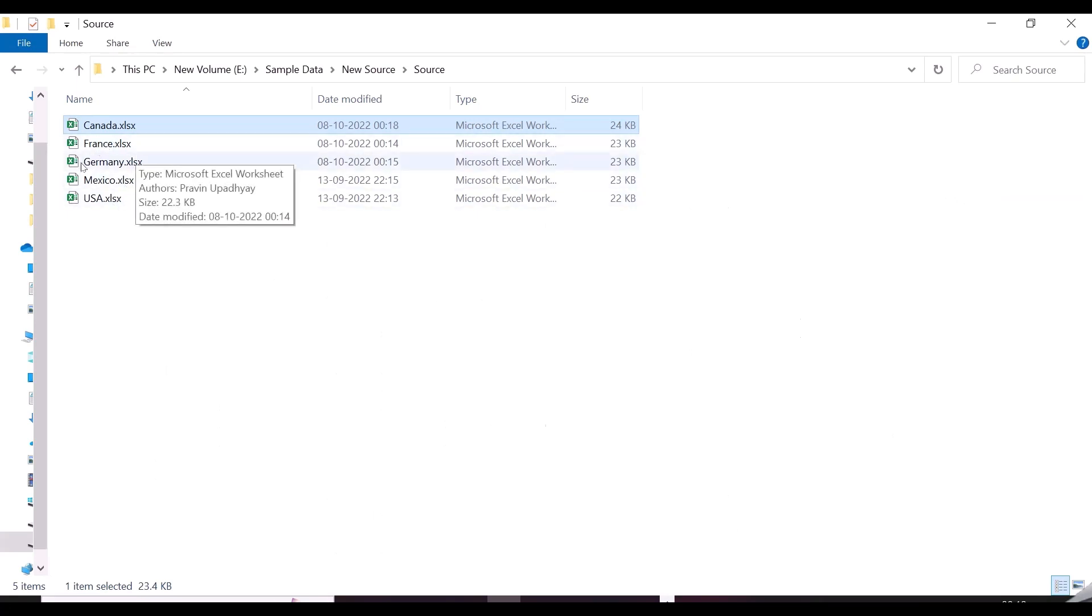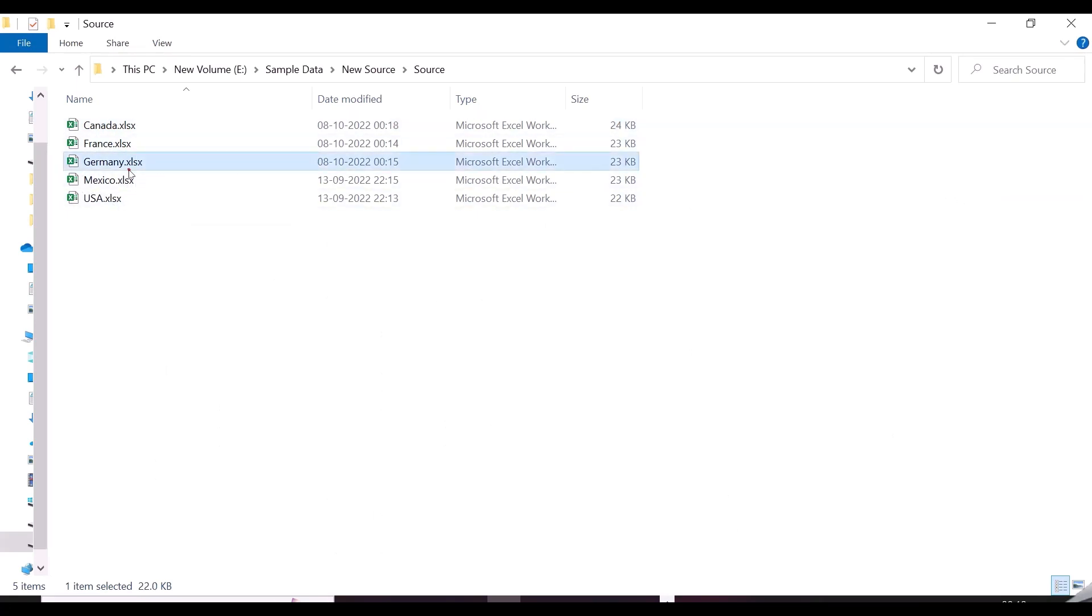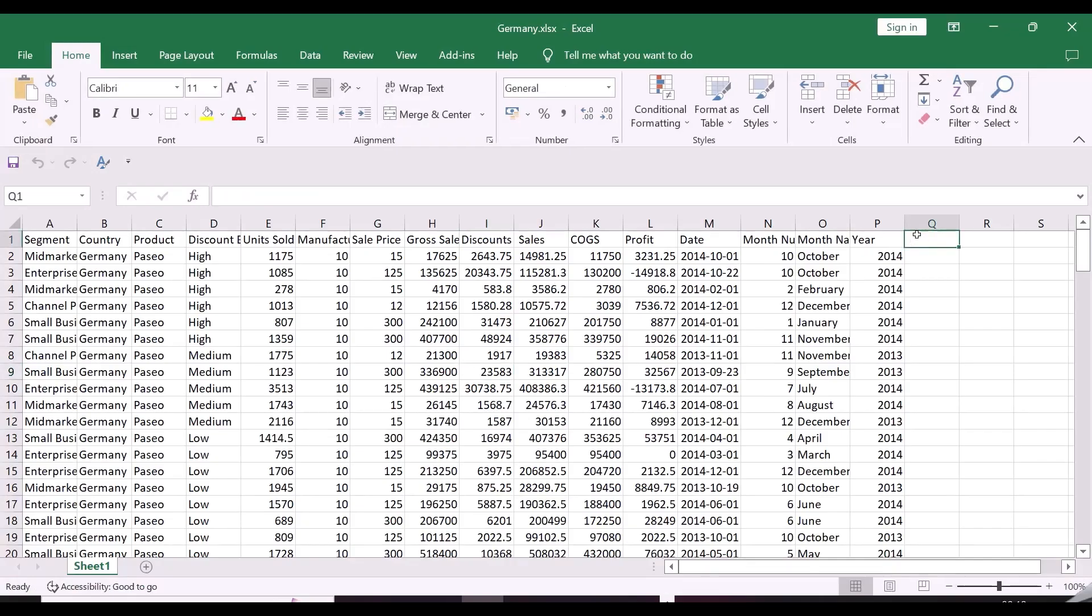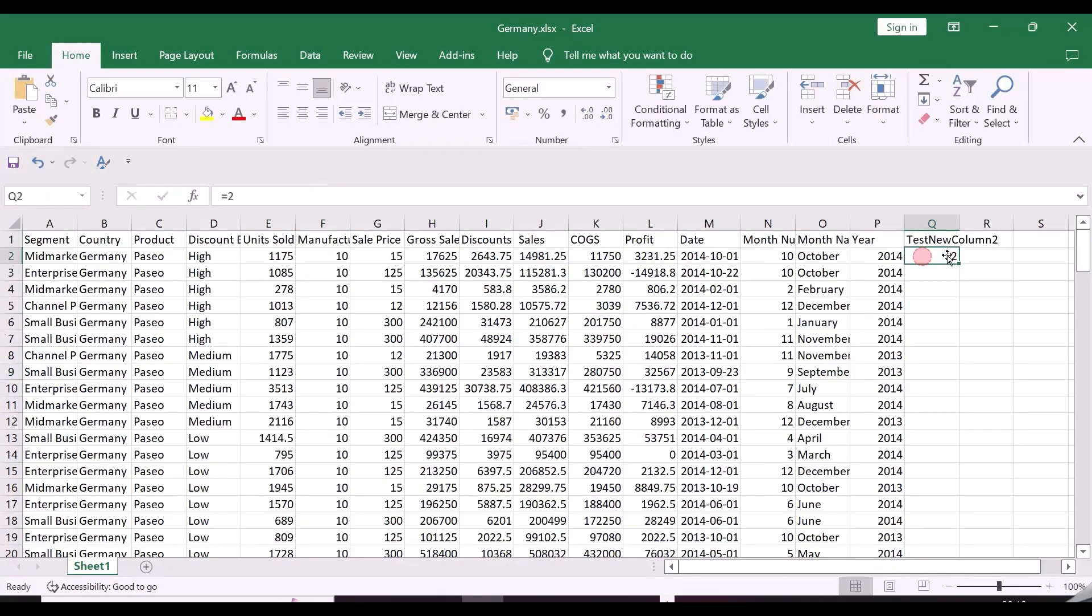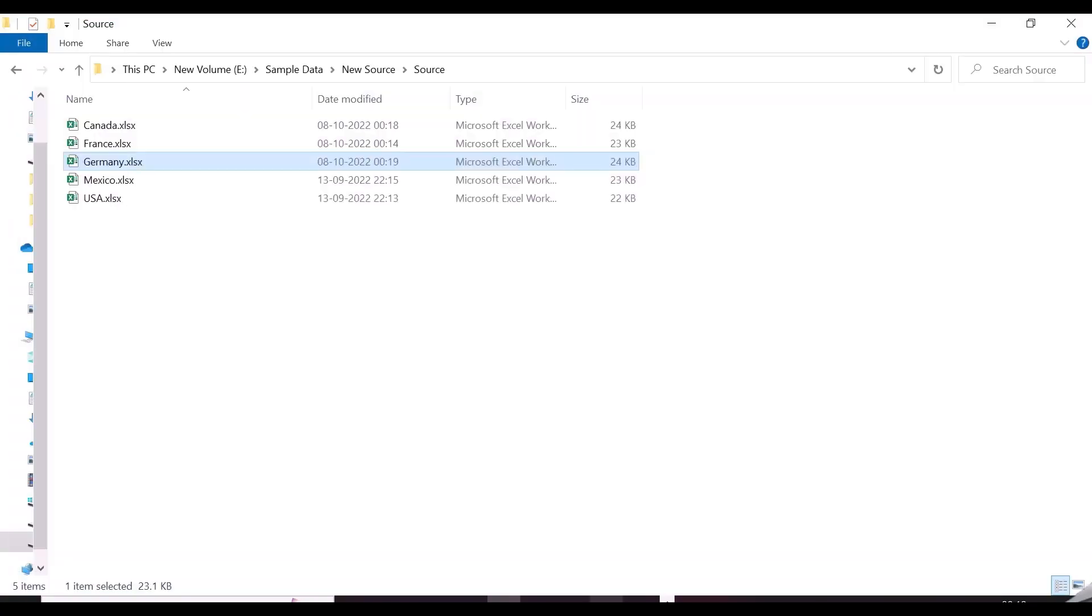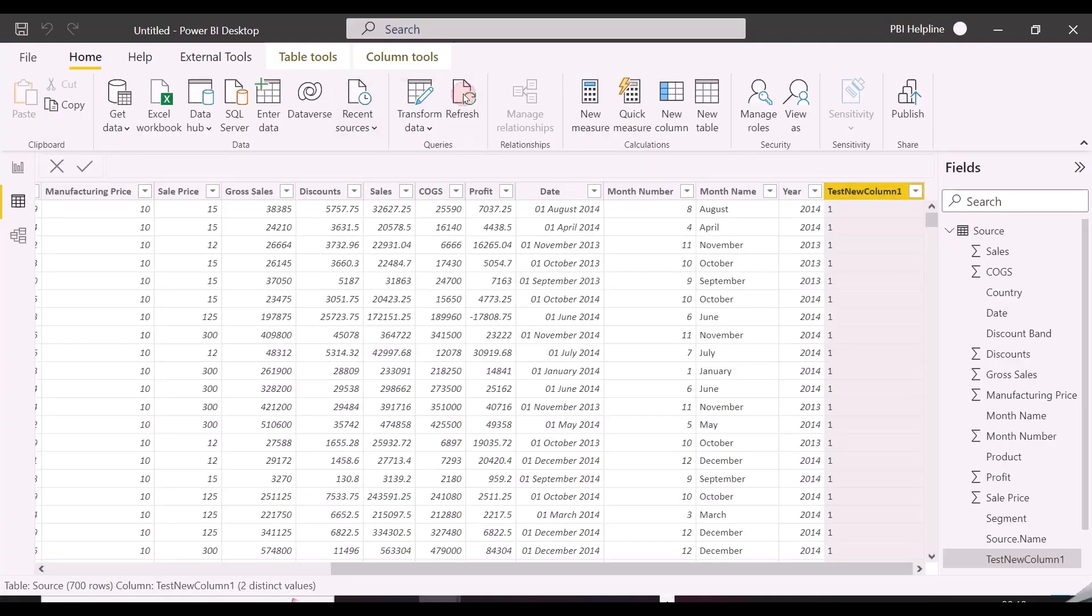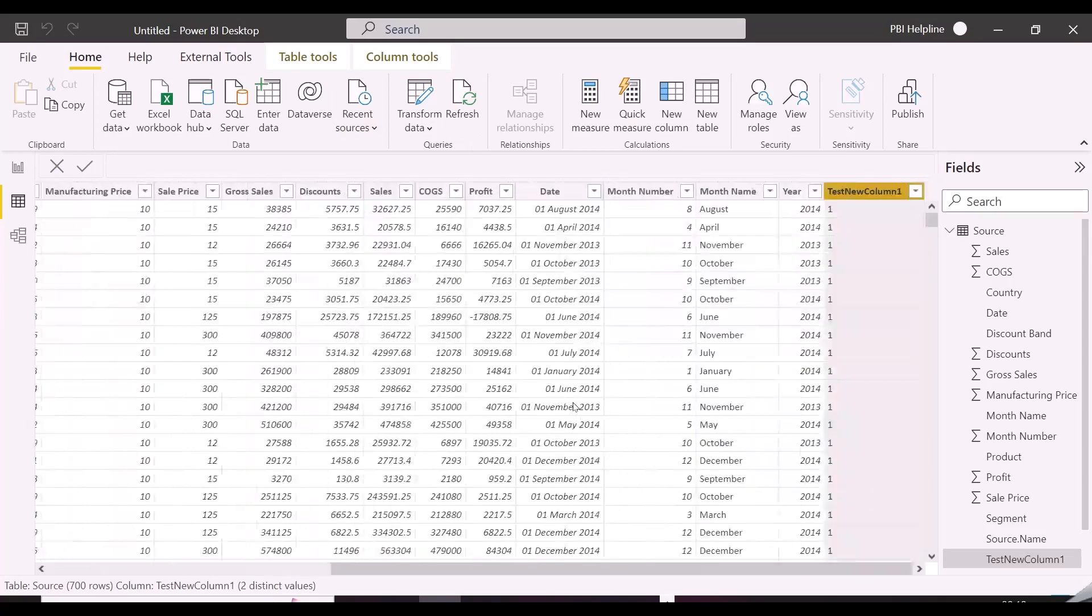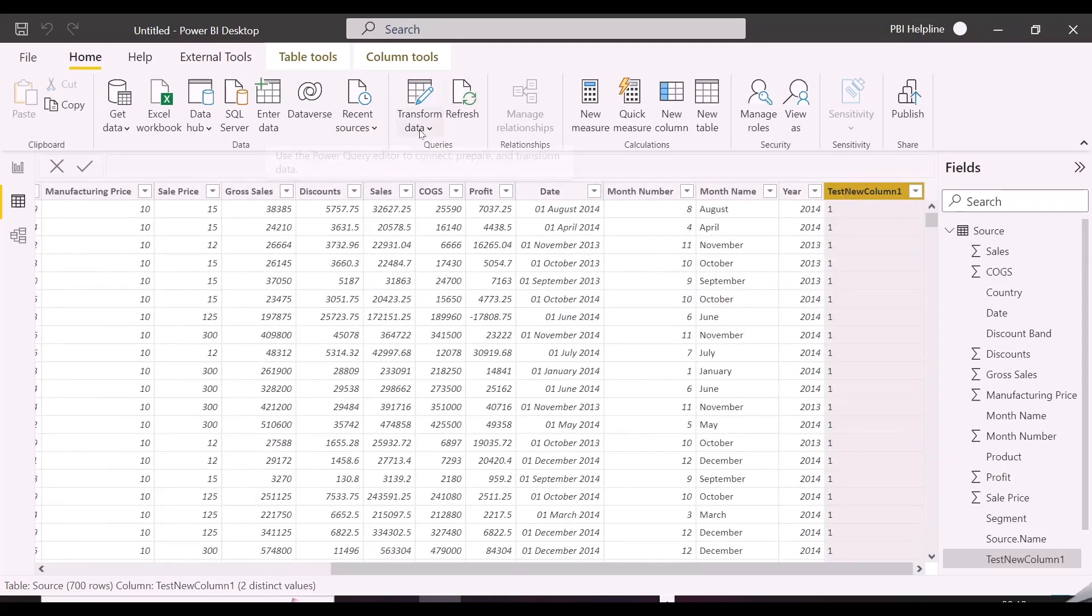Now let's add a column to another Excel file, and see if that is also showing here. I am adding one column with the name test new column 2 in my Germany file. This column will not be visible into Power BI, because this was not the part of sample file.